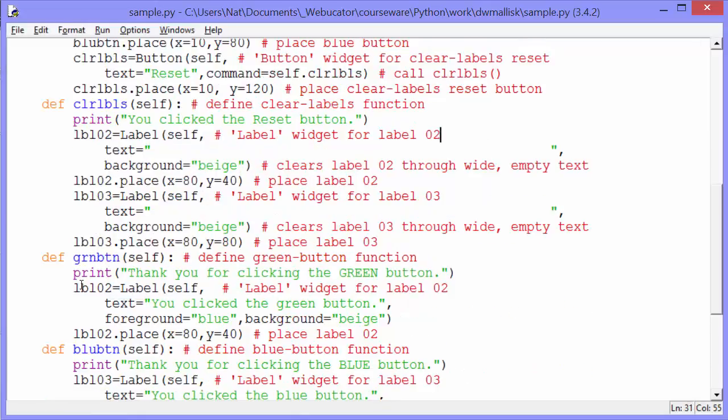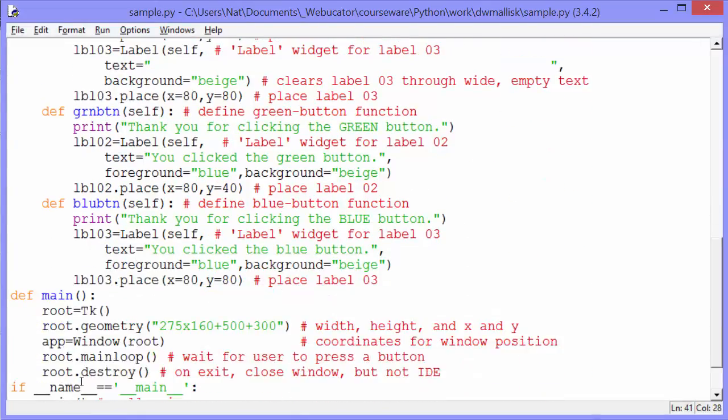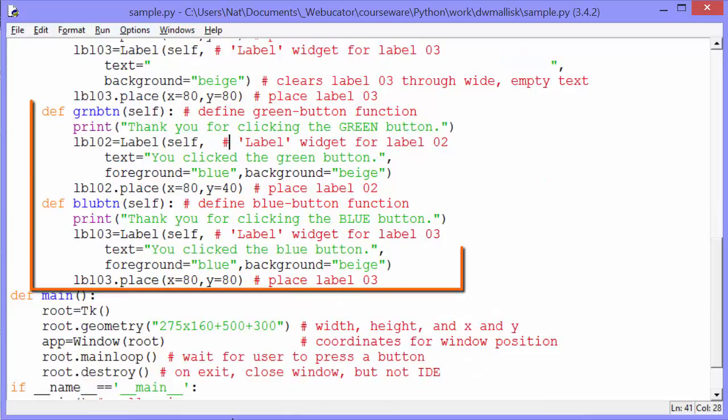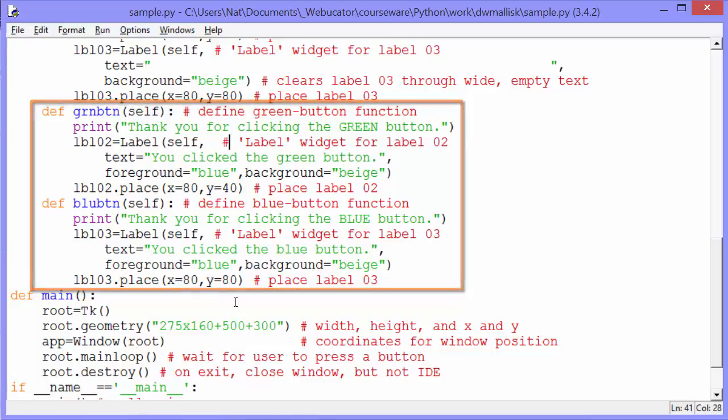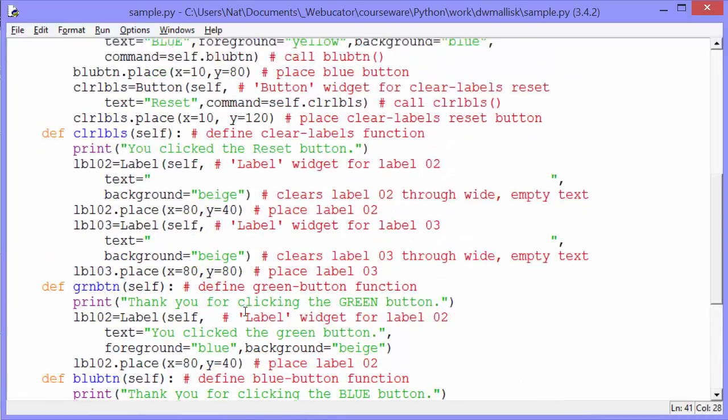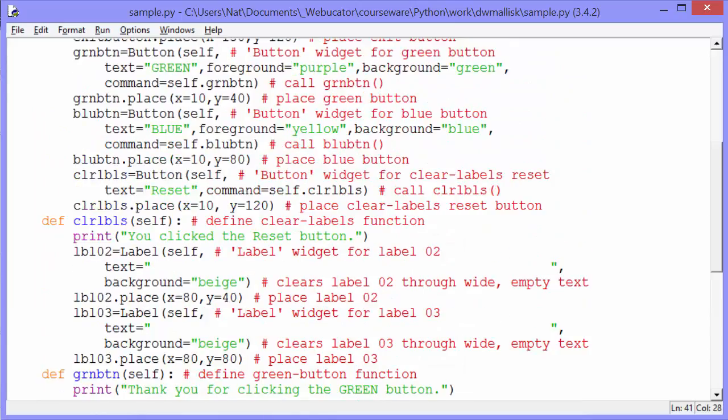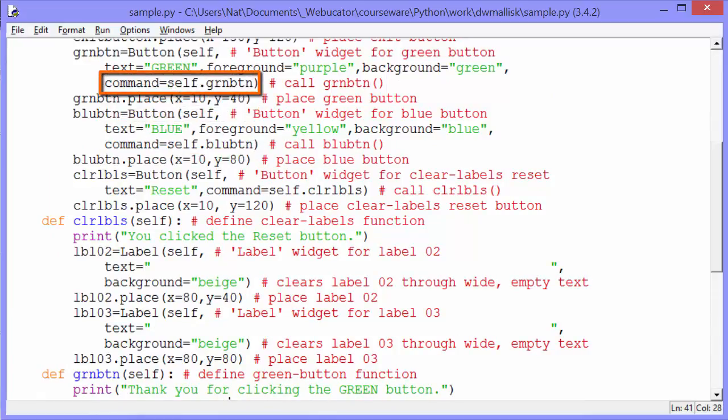The next method is clear labels. But before we look at that, let's go down and look at the green button and blue button methods. These are the callback functions for when people click on the green button or the blue button. I'm going to scroll up a little bit back to those buttons to show you that. You see the command here for the blue button is self dot blue button.